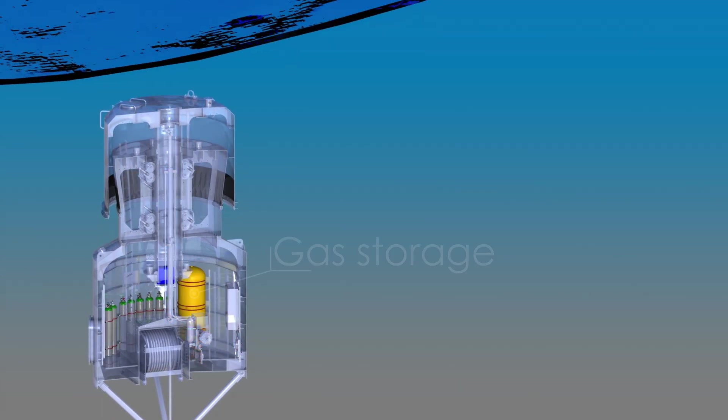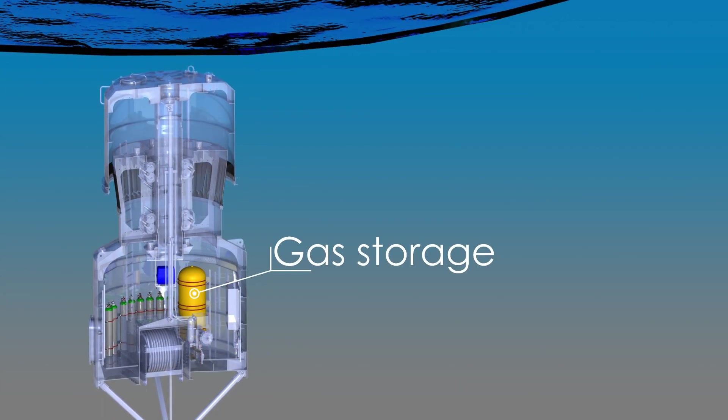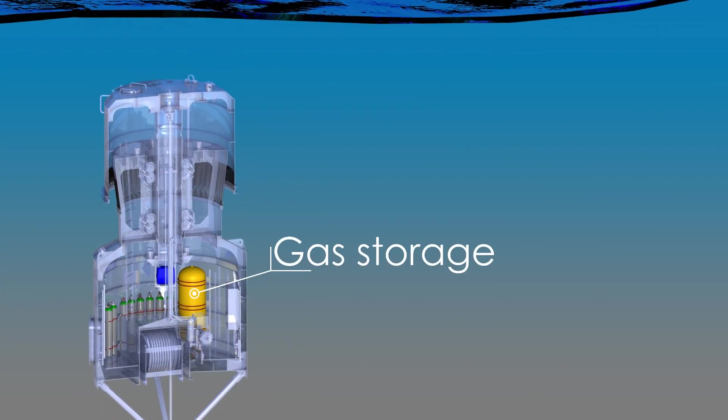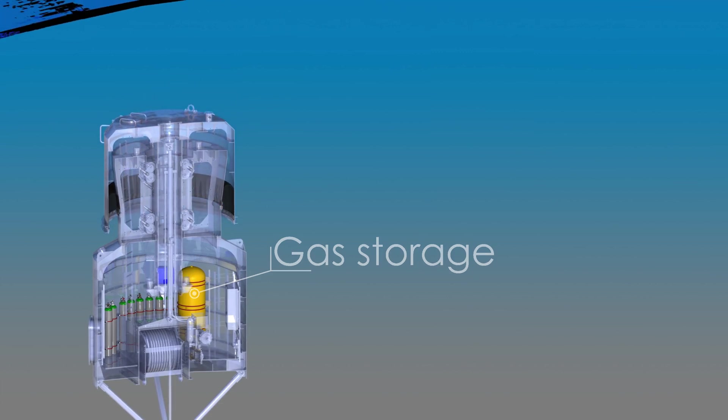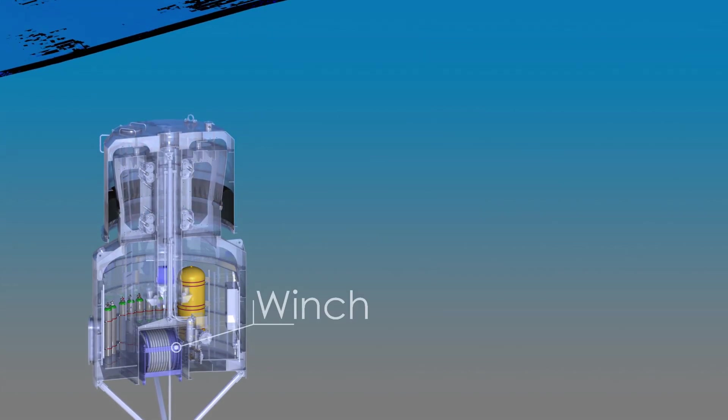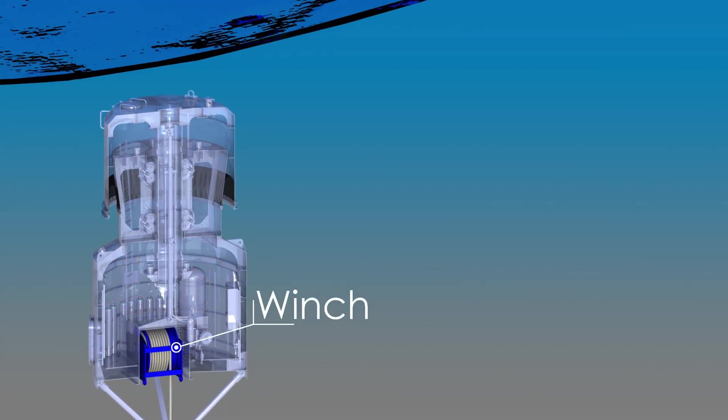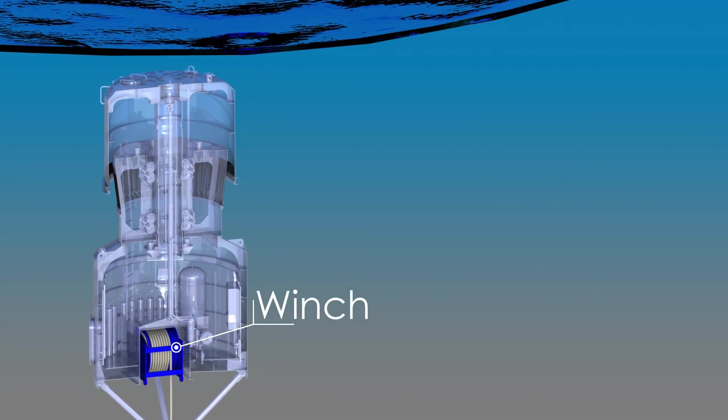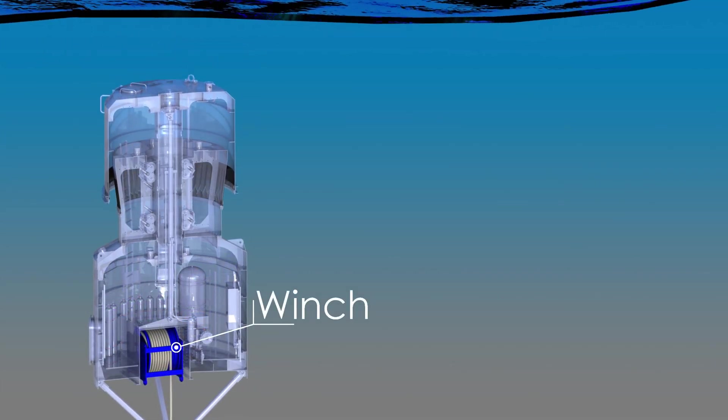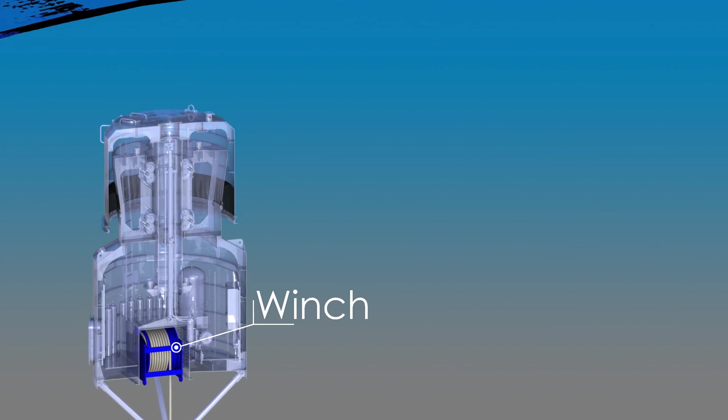The device's performance can be tuned by adjusting the internal air volume, and a winch system enables tidal compensation and recovery to the surface.